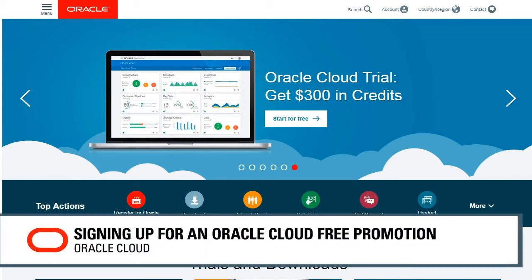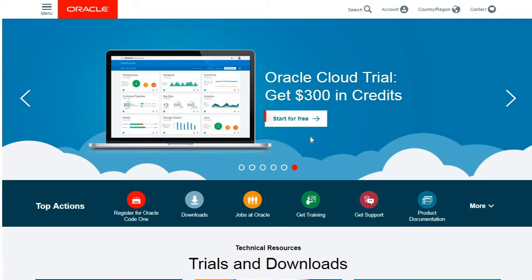Signing up for the free Oracle Cloud promotion is easy. Go to the Oracle Cloud website and click Start for Free.